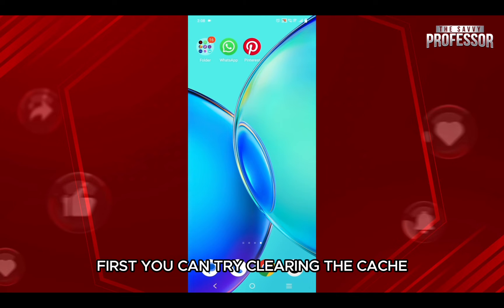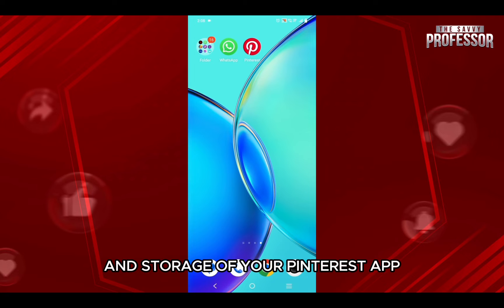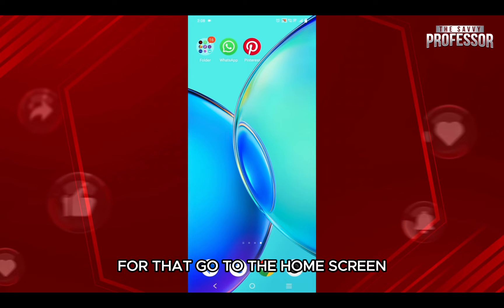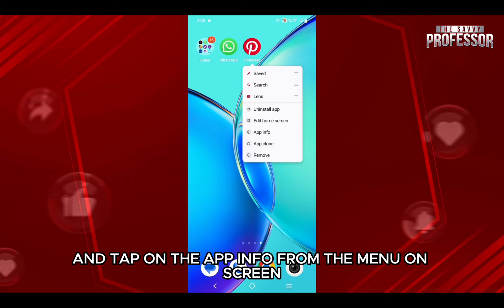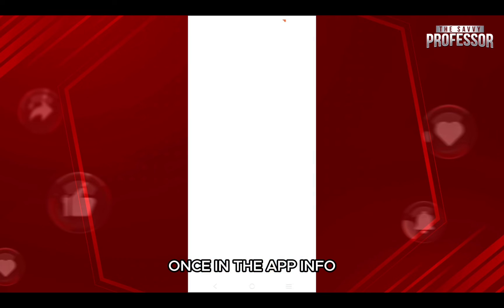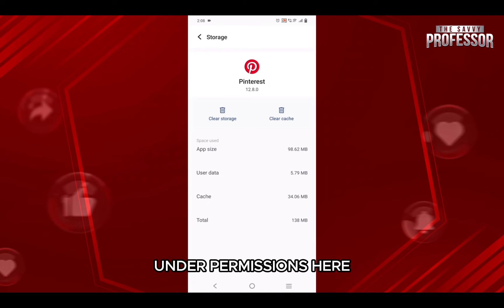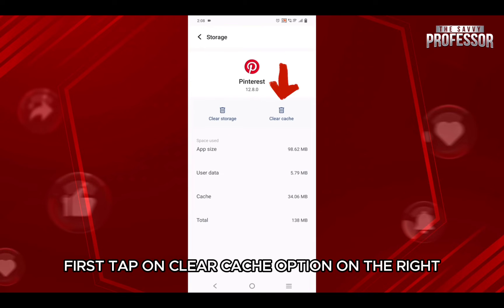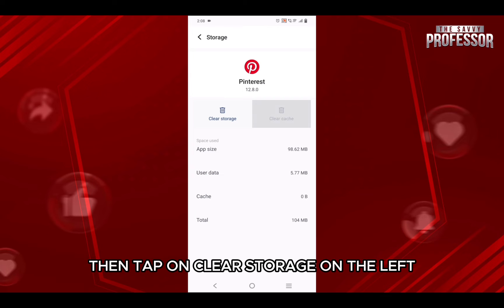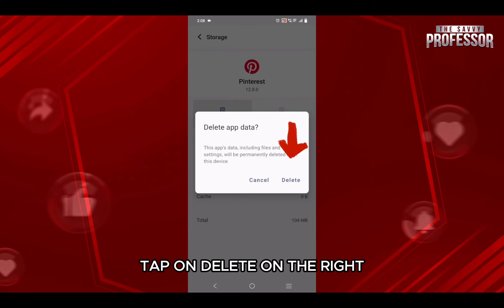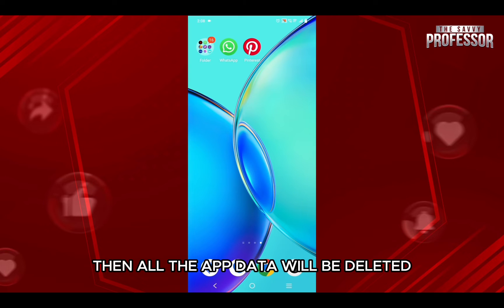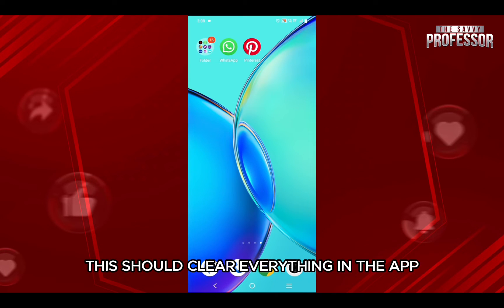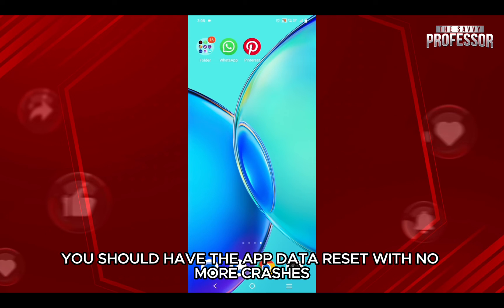First, you can try clearing the cache and storage of your Pinterest app. For that, go to the home screen, tap and hold the Pinterest app and tap on app info from the menu on screen. Once in the app info, tap on storage and cache under permissions. Here, first tap on clear cache option on the right, then tap on clear storage on the left and from the pop-up, tap on delete on the right. All the app data will be deleted. This should clear everything in the app and once you log in again, you should have the app data reset with no more crashes.